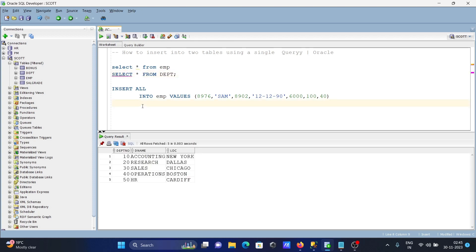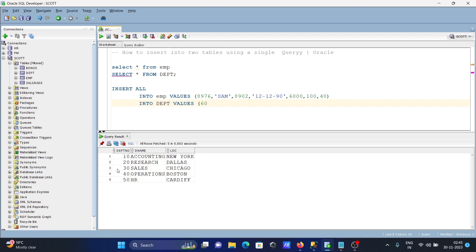It has three columns. Again, when you try to enter dbt values, first is the dept number, let's give 60, then dename, writing here cells, and location, Cardiff.